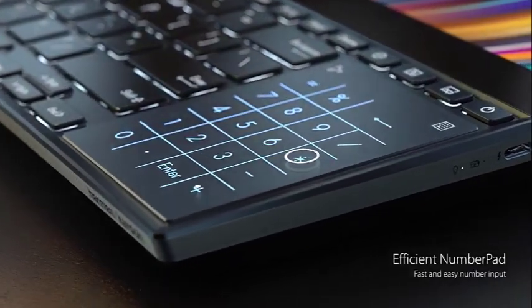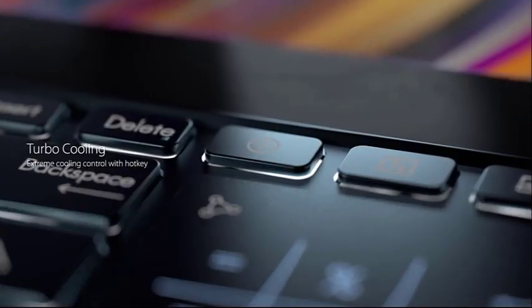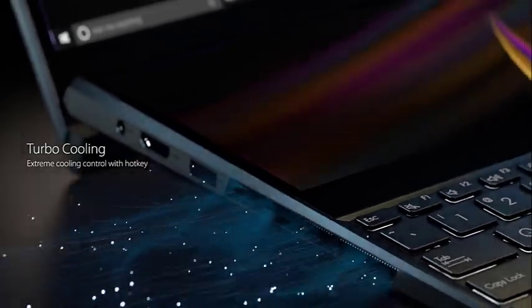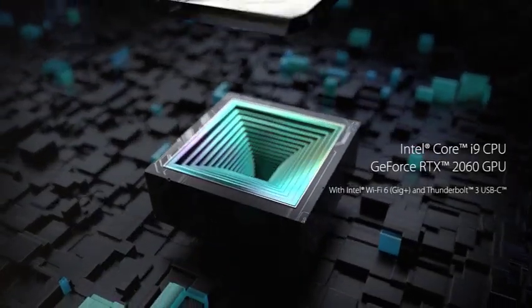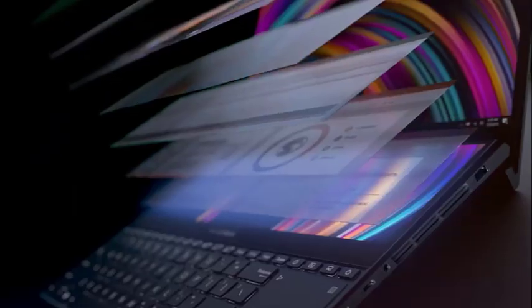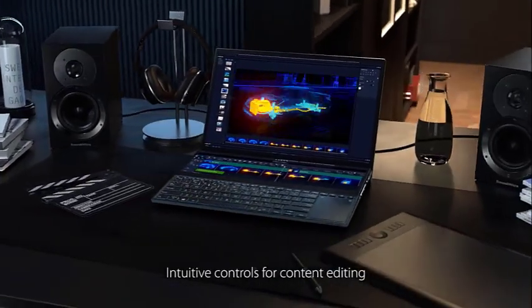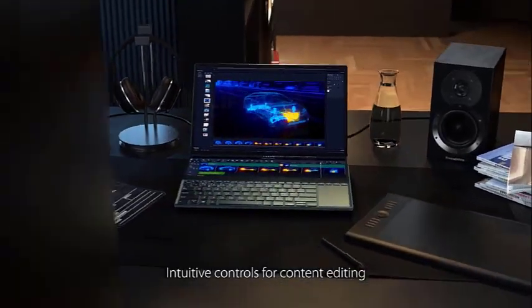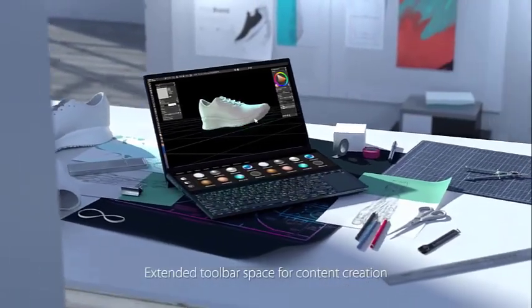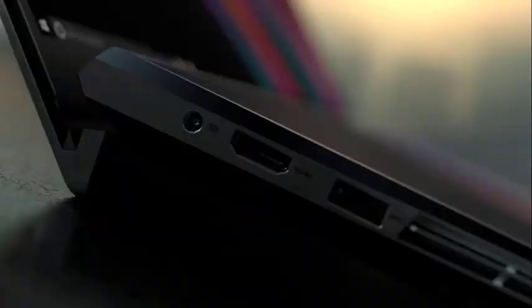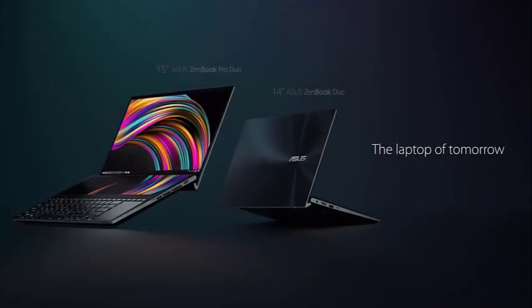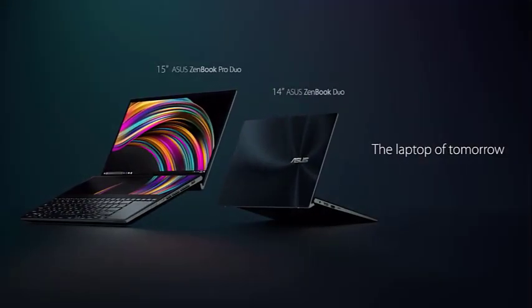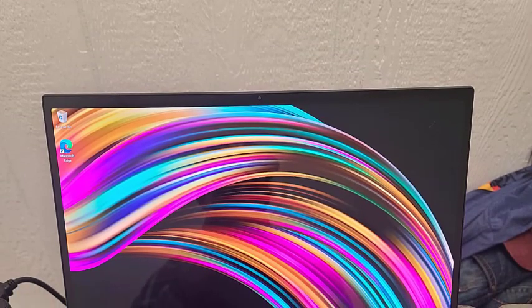ASUS has engineered this laptop on par with a superior customer experience by including features that solve everyday problems. It offers the ErgoLift keyboard design, which raises the body at an angle whenever you lift the lid to provide a better view at both its screens. This also provides a comfortable resting position for your hands while offering enhanced ventilation. The ASUS ZenBook Pro Duo falls slightly on the heavier side weighing 5.5 pounds and has a decent 4-5 hour battery life.